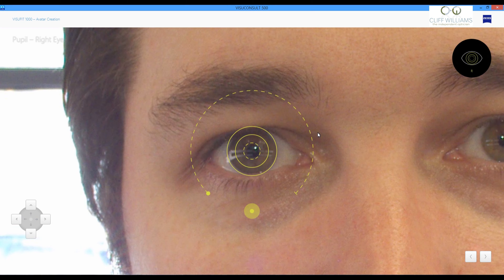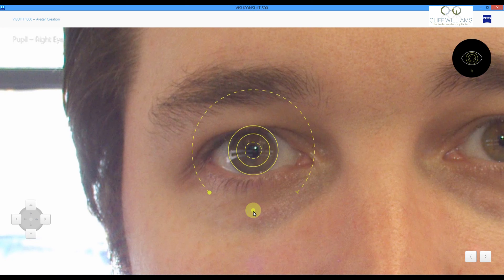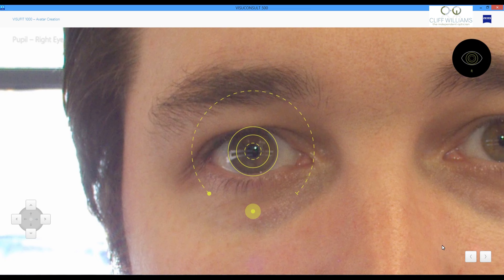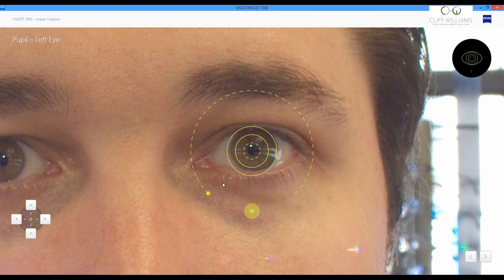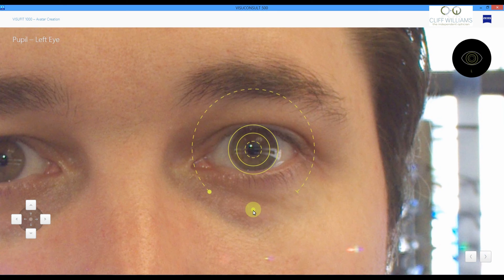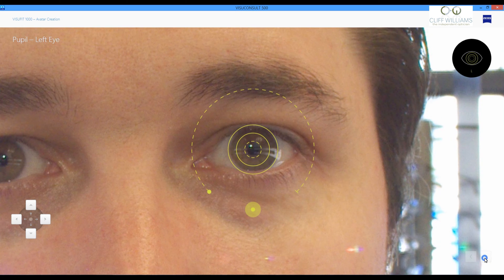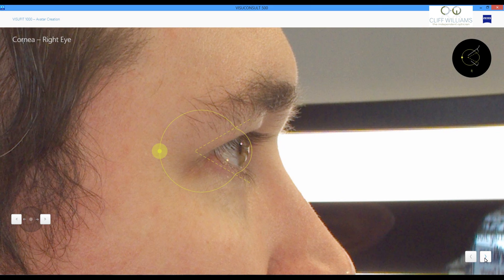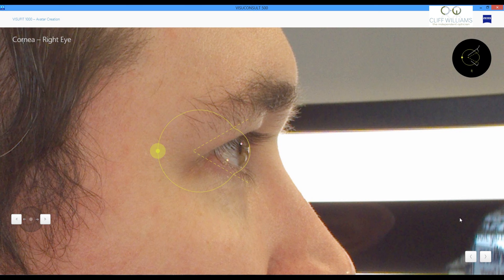We find the centre of the eye. We do that for the other side as well. And the next step is to do the cornea. Show where that is. And again do it for the other eye.